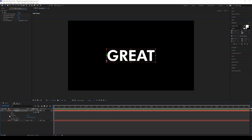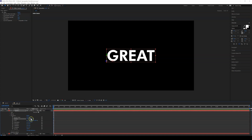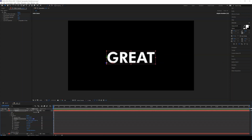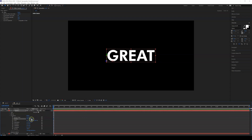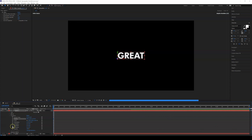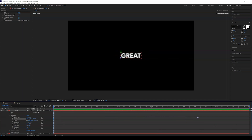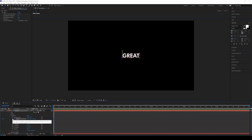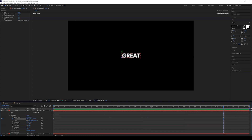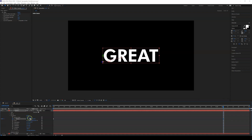Now besides X and Y we also have the third dimension. Go to Transform and you can see three options for position: X, Y, and depth. I want to animate the depth — let's make it smaller, set a keyframe, then go toward the end and bring the text forward by setting the depth to 0 and increasing the value.